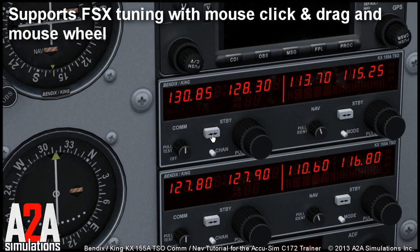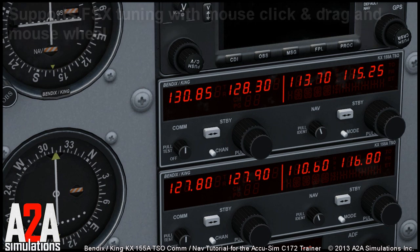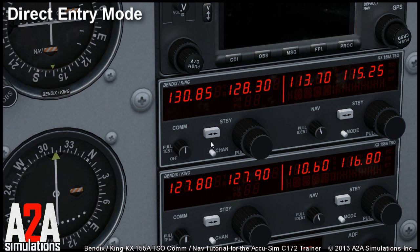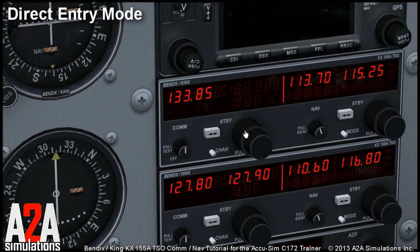We have also programmed some advanced modes for these units. First of all, you can switch them to the direct entry mode if you press and hold the standby key for a few seconds. The standby frequency will disappear and now you can tune the active frequency directly.